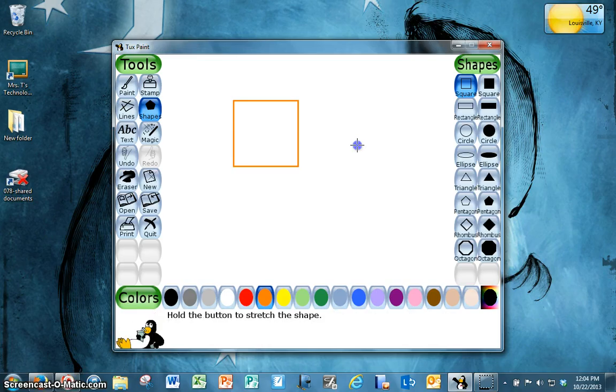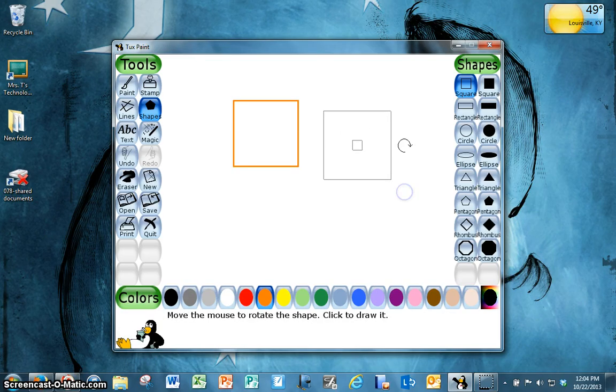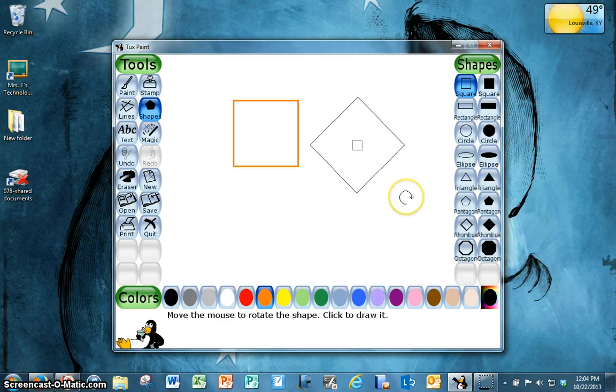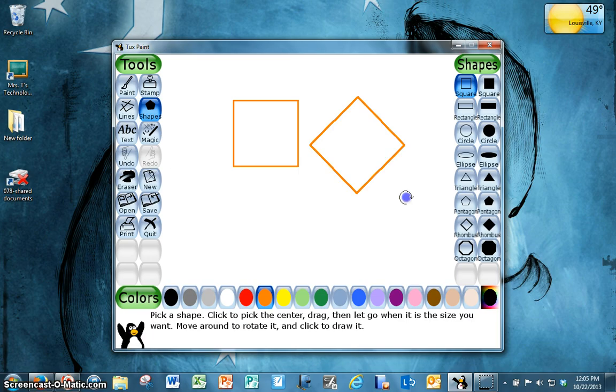If I wanted to rotate it after drawing it, I can move my mouse and I can turn it however I want. When I get it where I want it, I can click.